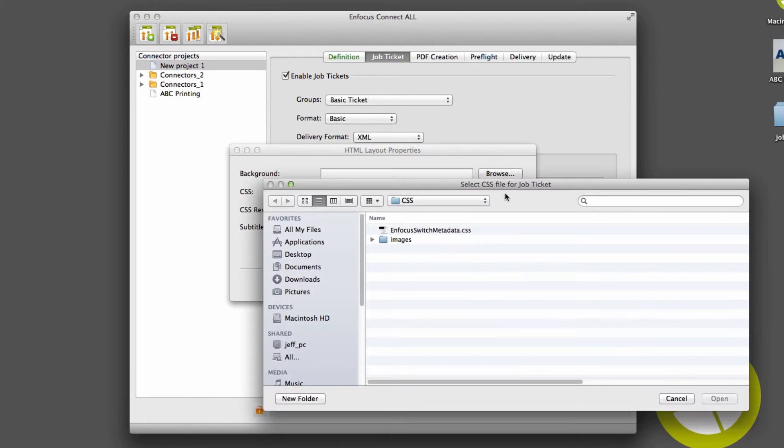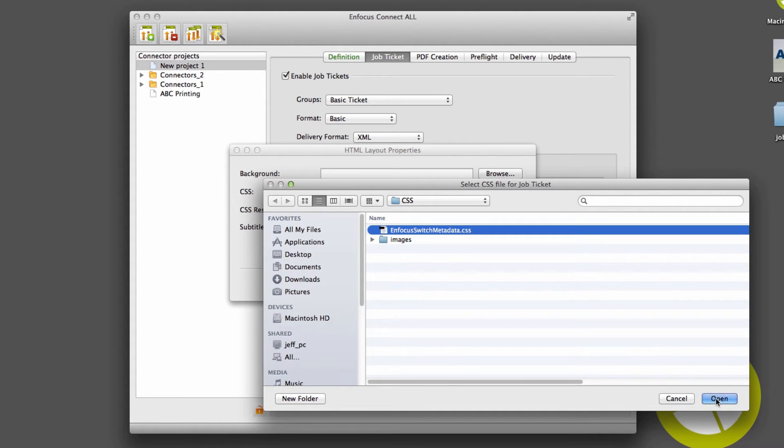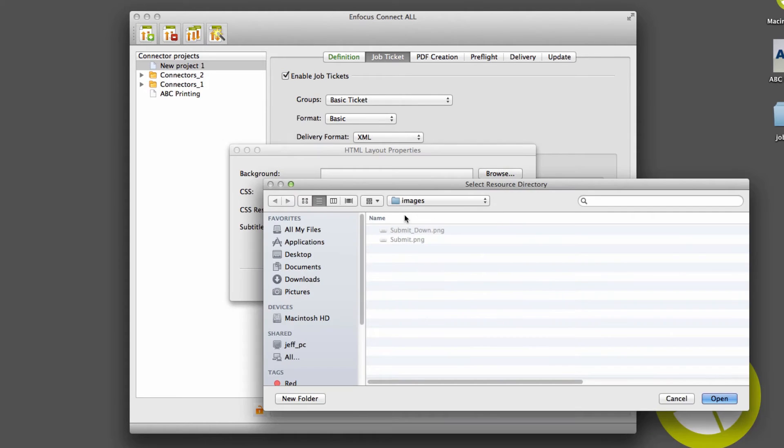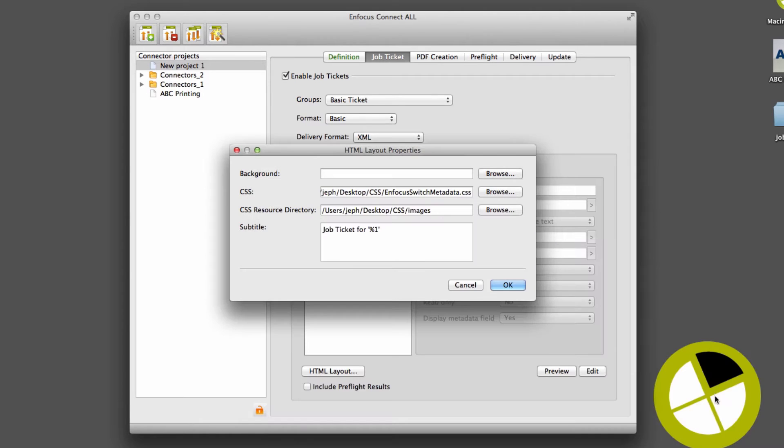However, for improved visual layout of basic forms, a custom CSS can be applied.